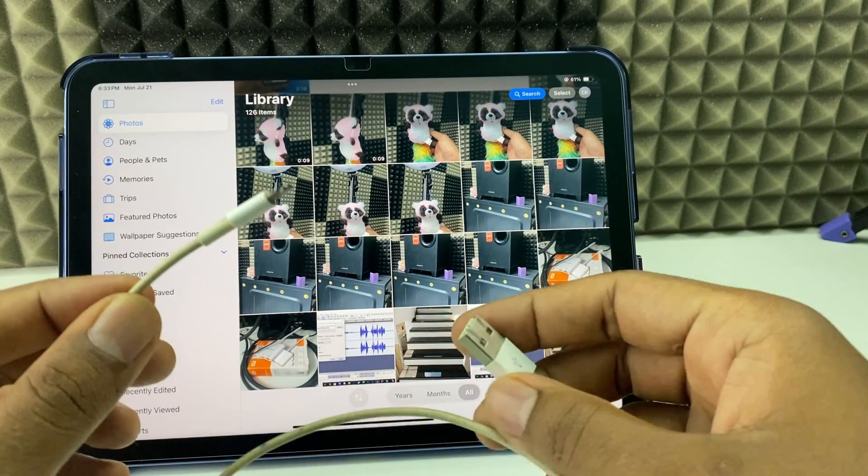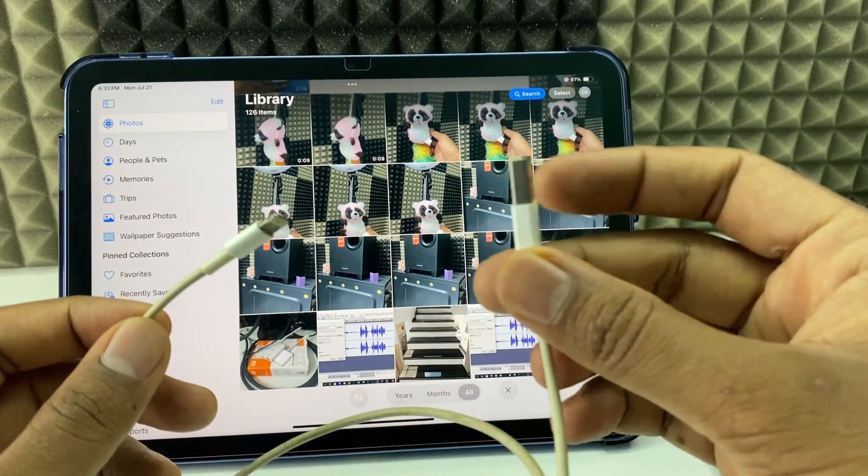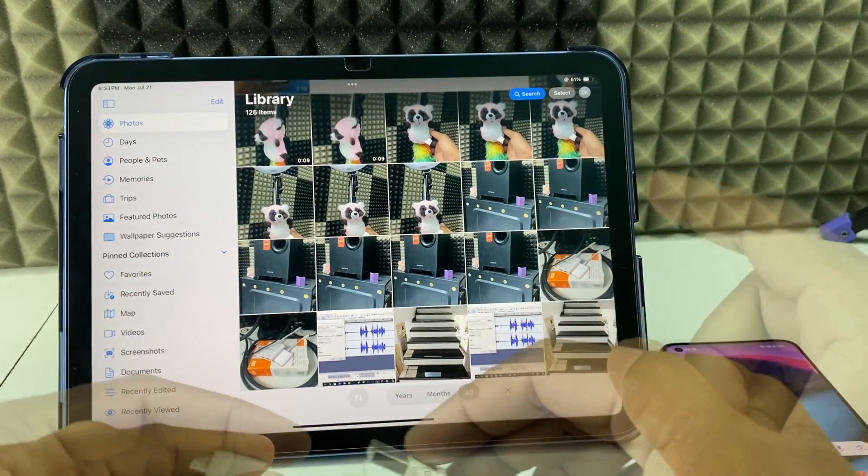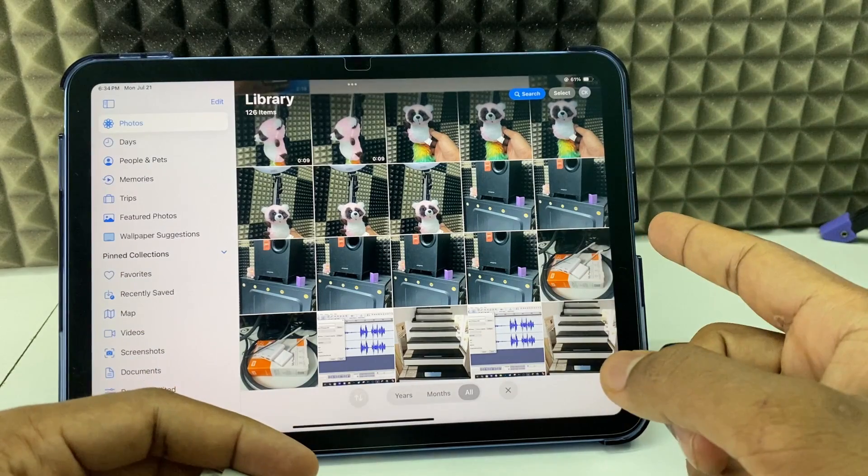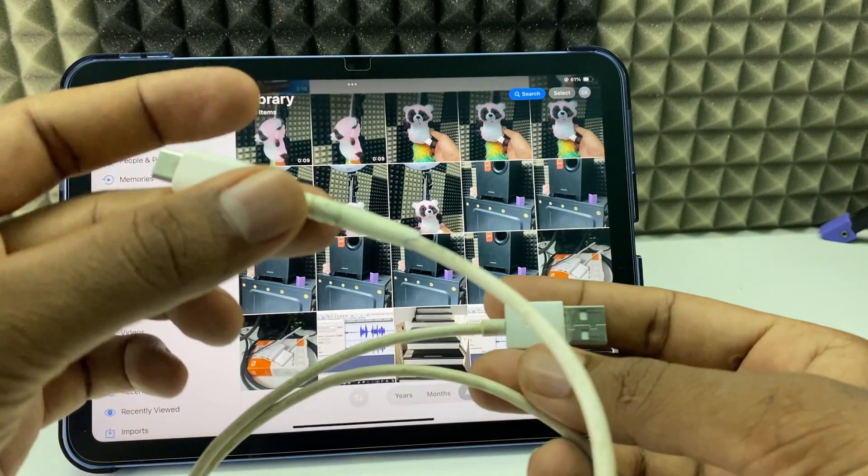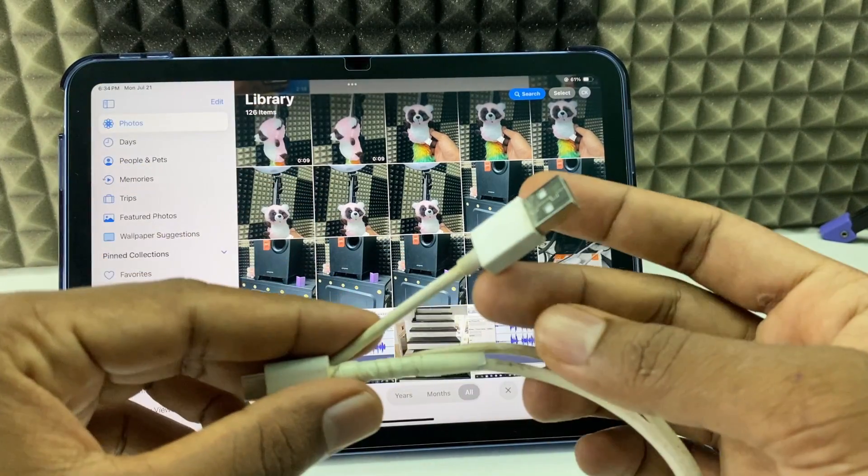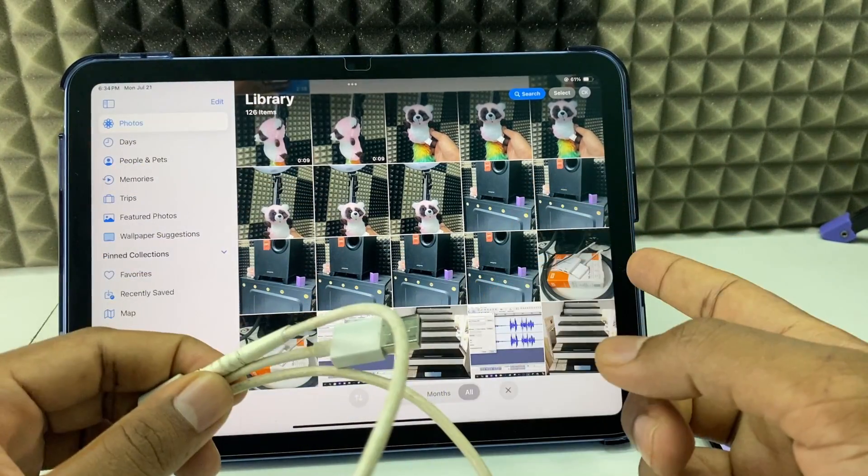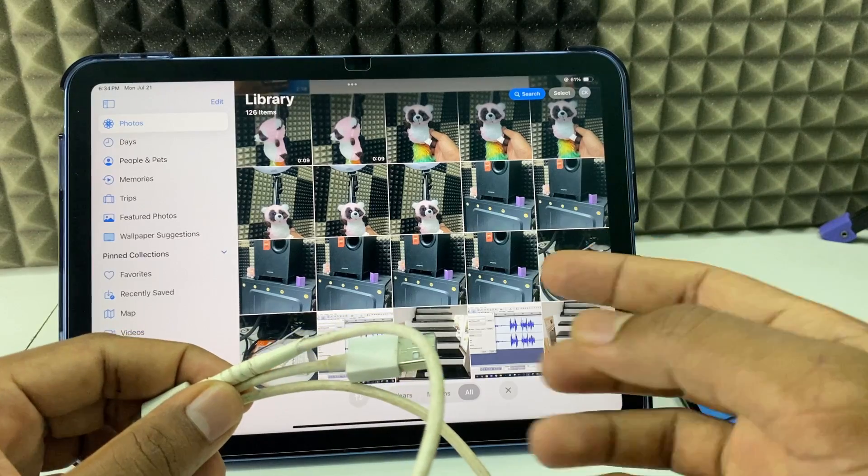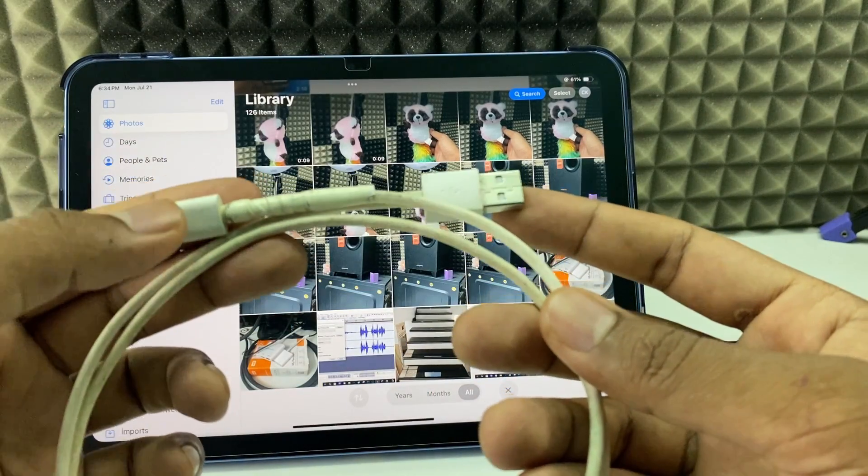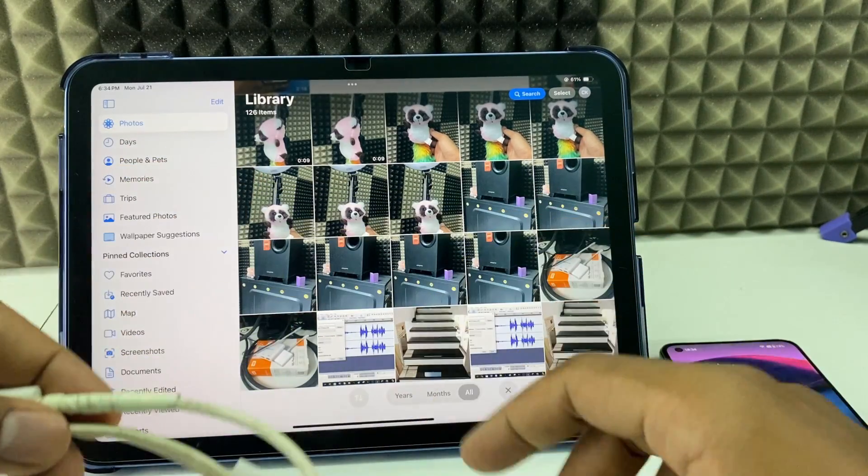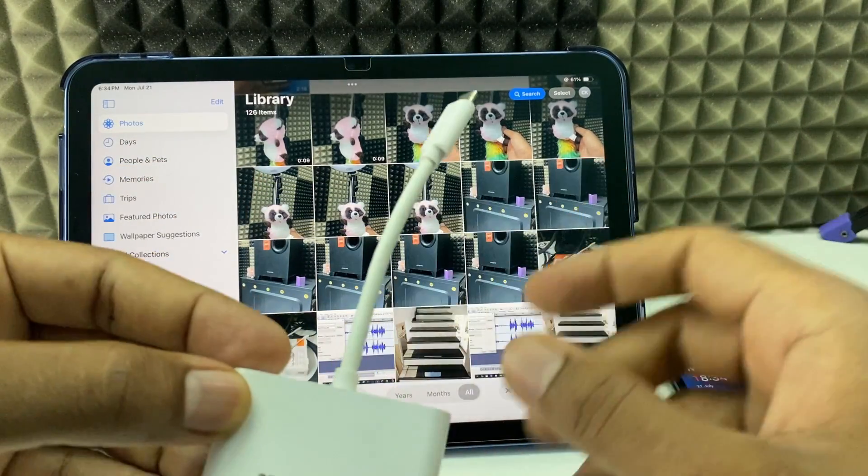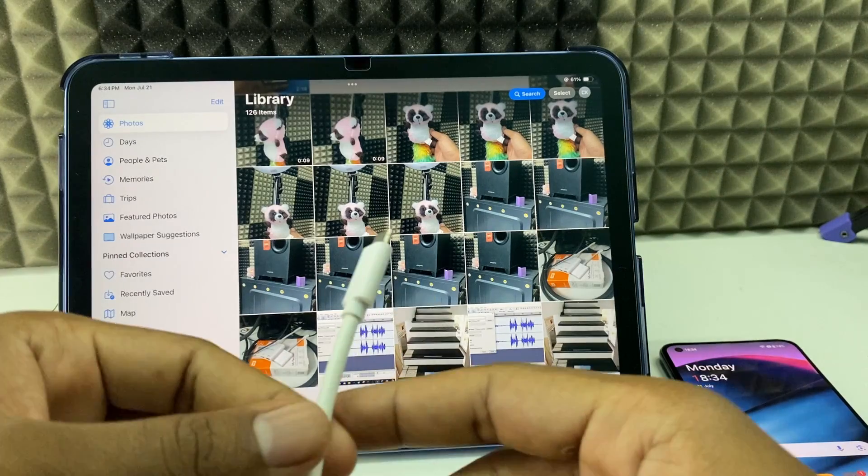Second, if your iPad charging port is Lightning, you need a Lightning to USB-A charging cable. If it is USB-C, you need a USB-C to USB-A charging cable. For me it's USB-C, so I'm going to use this C to A cable and this adapter. Let's see the connection.